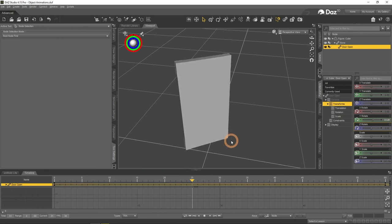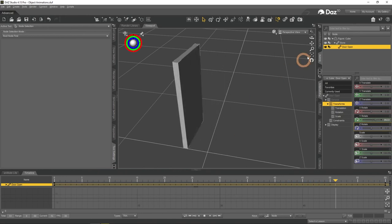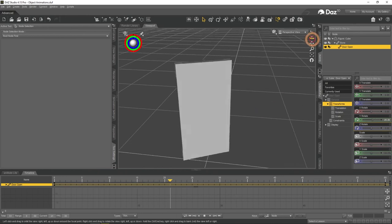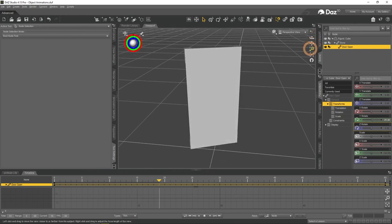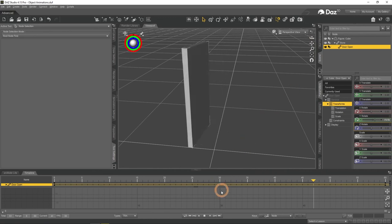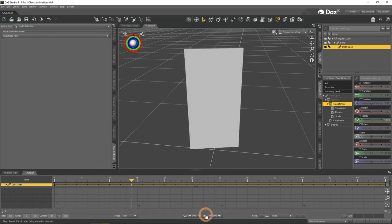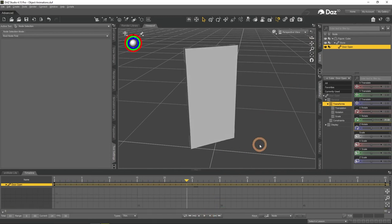This method works with any object that may need this treatment. Maybe your windows open differently, or you have an object that is used by the character in some way. In any way, now you have an idea how you can rig an object to animate it better.